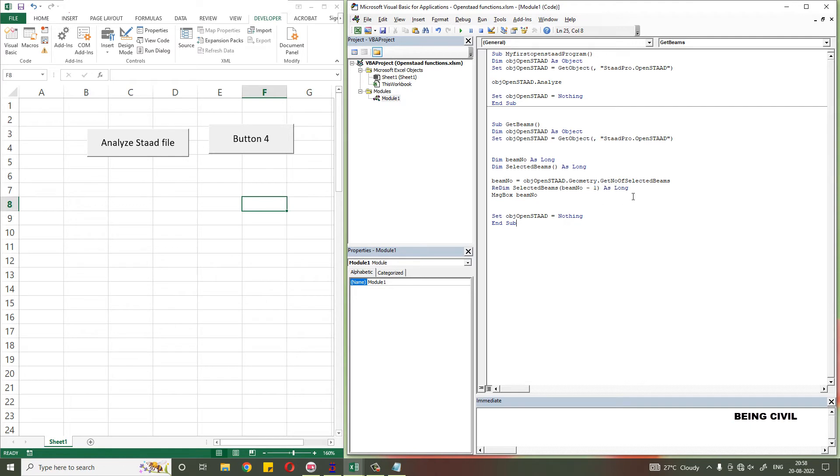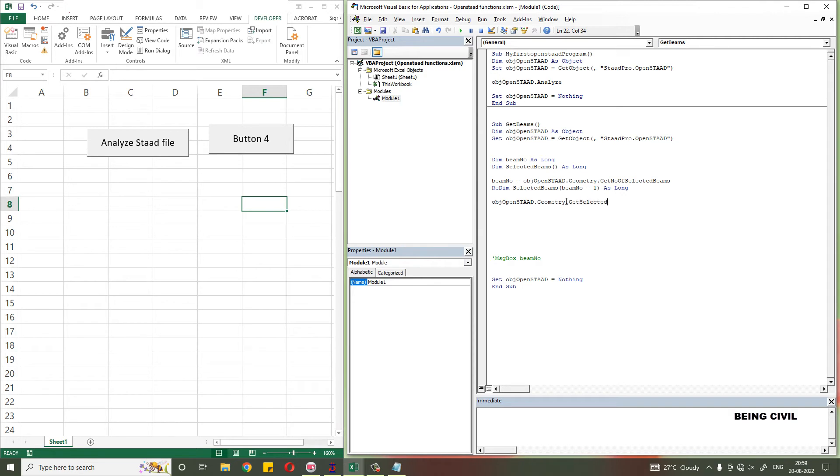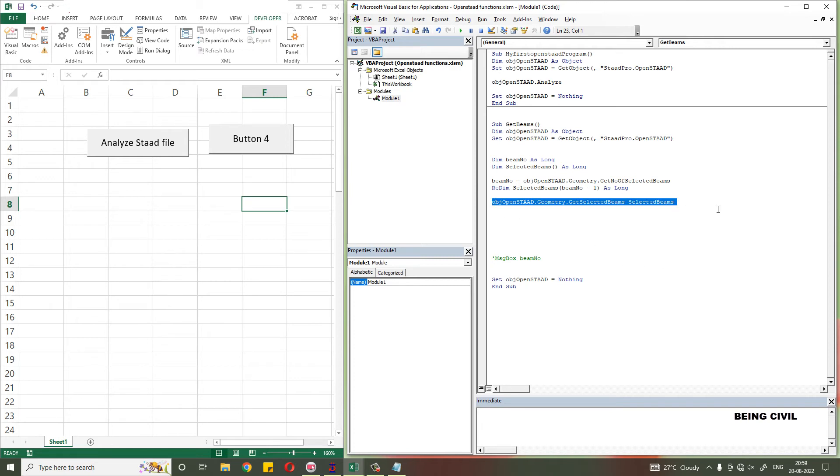Let us comment out this code now. Now to get the selected beam numbers, write down... and this is our variable. By this line of code, all the selected beams are stored in this array.